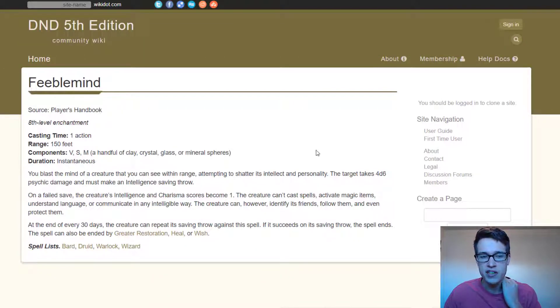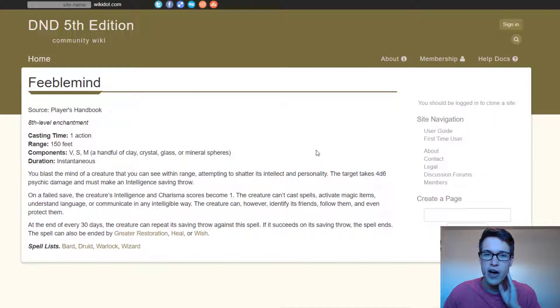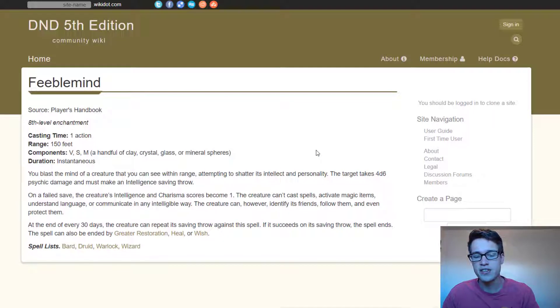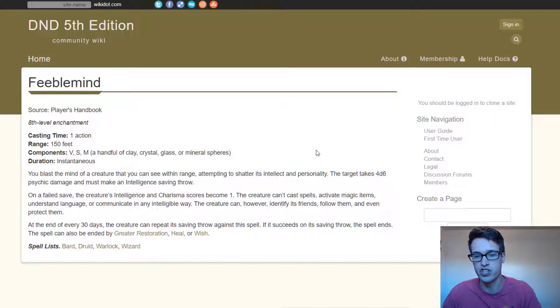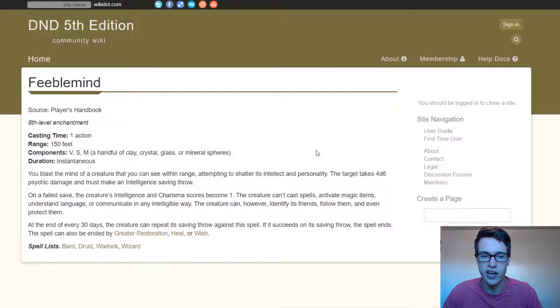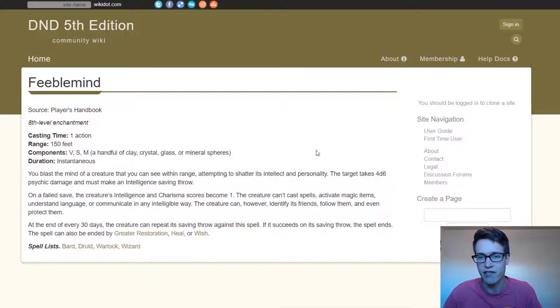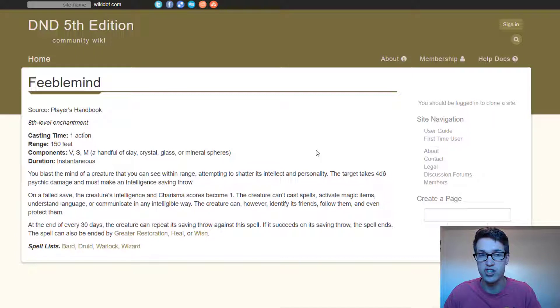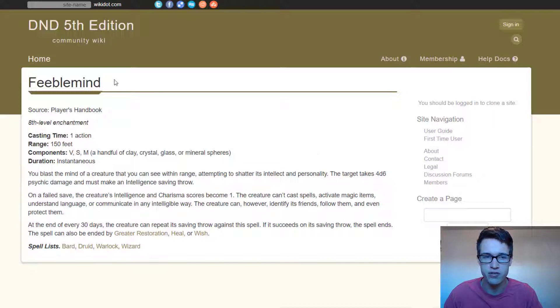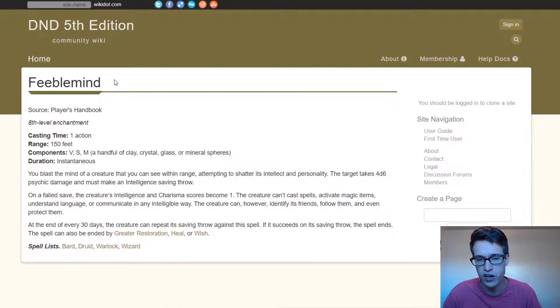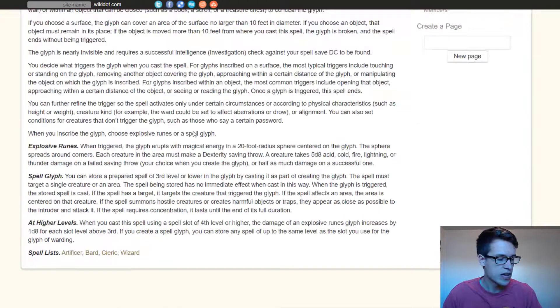And the last one I want to go over right now is feeblemind. Feeblemind essentially just takes all the intelligence and charisma of a person and just puts them at one so they just are you know a potato not doing much. Again like finger of death I would use this on an NPC to show the severity of some of these traps rather than using it as just a way to kill one of your players essentially.